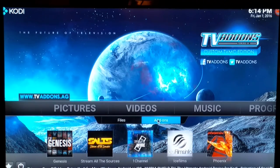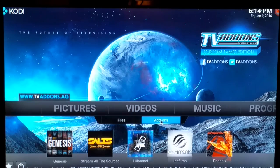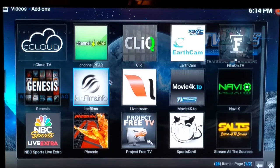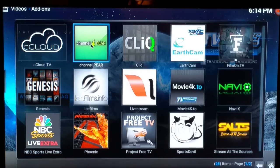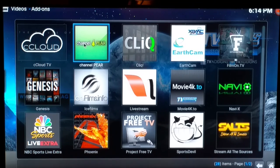Now if you were to hit Video up on your menu and hit Add-ons, it's going to take you to where all of the add-ons inside of your Kodi box are. There's quite a bit, and like I said each add-on serves a different purpose. This add-on here and this one — Cloud and Channel Pair — this is live television, so if you wanted to watch live news or live TV you can choose one of these options.